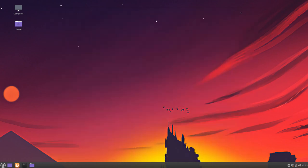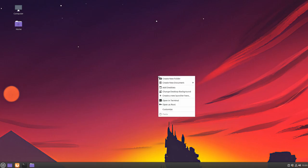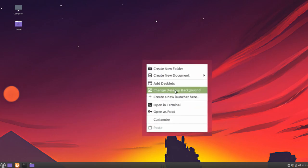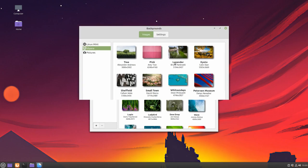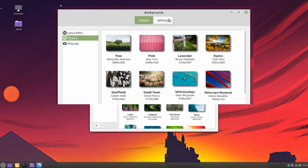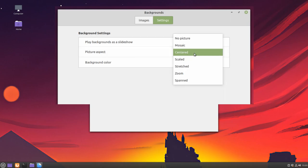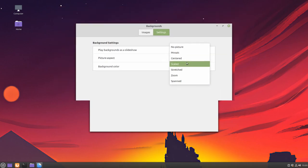And if we think it has cropped strangely, we can right-click, Change Desktop Background, Settings, Picture Aspect, Scaled.